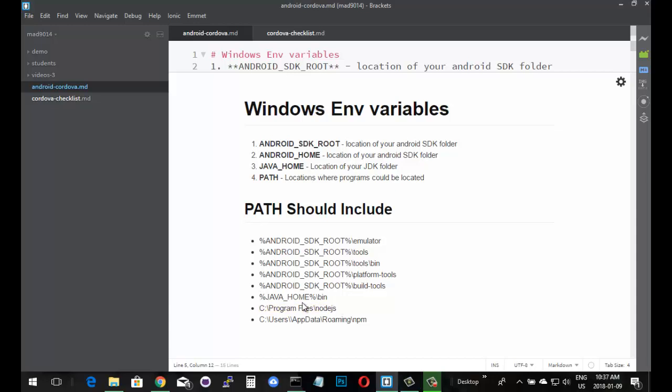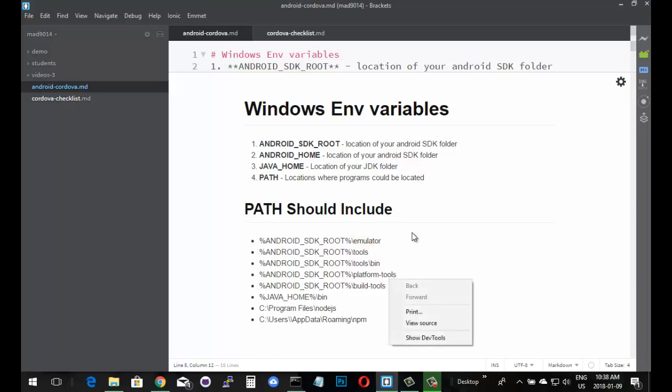We want to have that installed, or its location inside the path. Java home, where the JDK is - we need to add bin onto the end of it. The binary folder, this is where the Java programs are. For Android itself, we need the emulator, tools, tools bin, platform tools, and build tools. Now this is a new one, it replaces one of the other folders from the earlier versions. But if you're doing this now, these are the paths that you should have inside of there. So how do we get there? How do we set those variables?